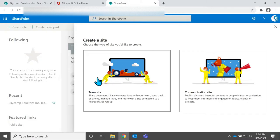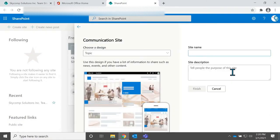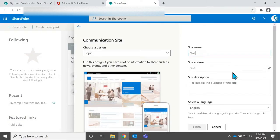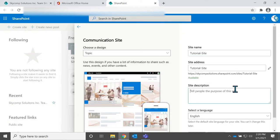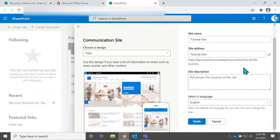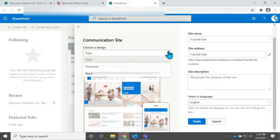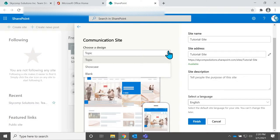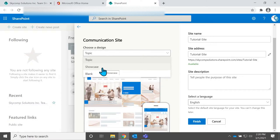So we'll go to create site. We won't create a team site because I showed you what that looks like. You can do almost the same things. Again, it's not supposed to look pretty. We want to make a communication site, and we're just going to call this tutorial site. So now this is another thing that the communication site allows you to choose from. They've kind of created some templates automatically for you.